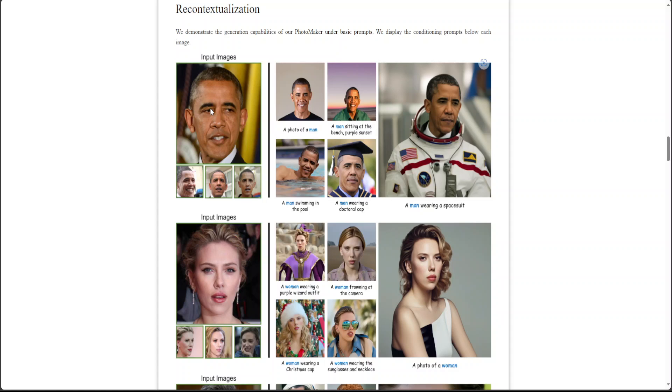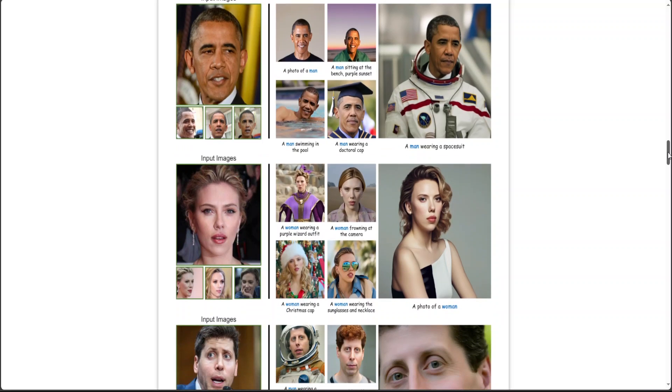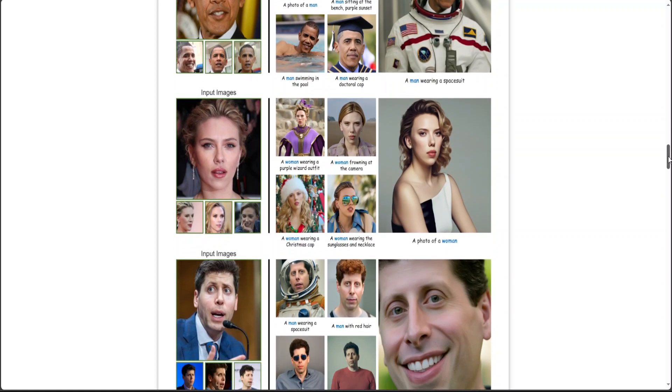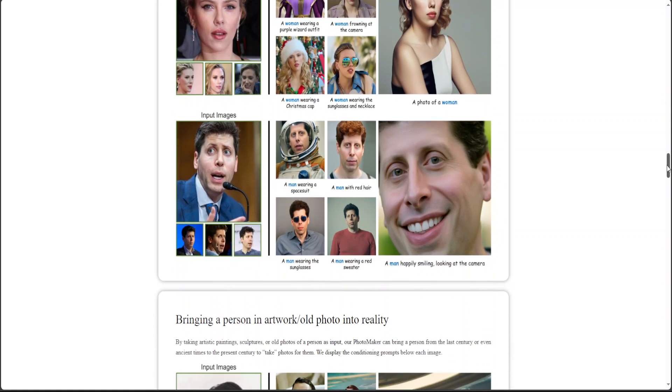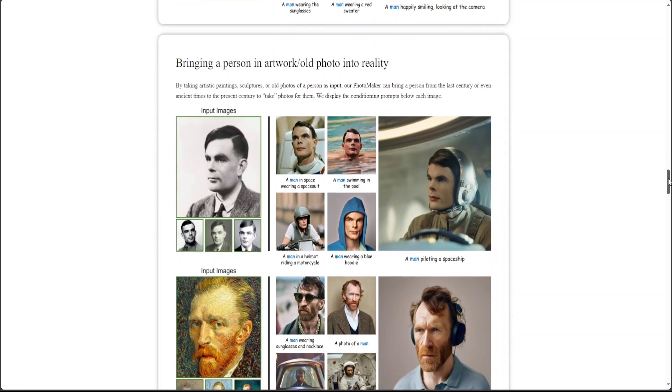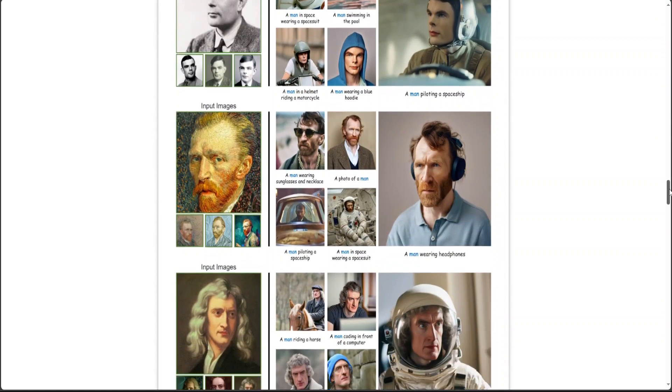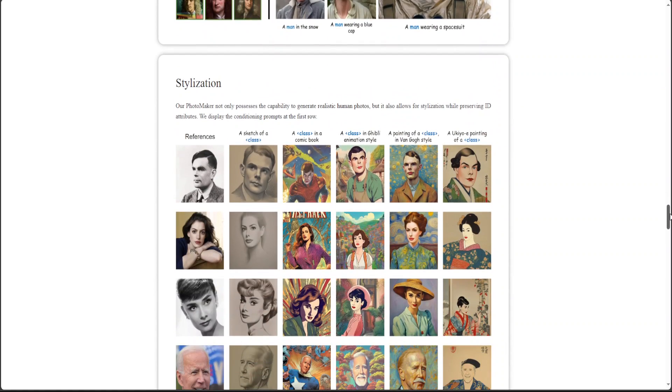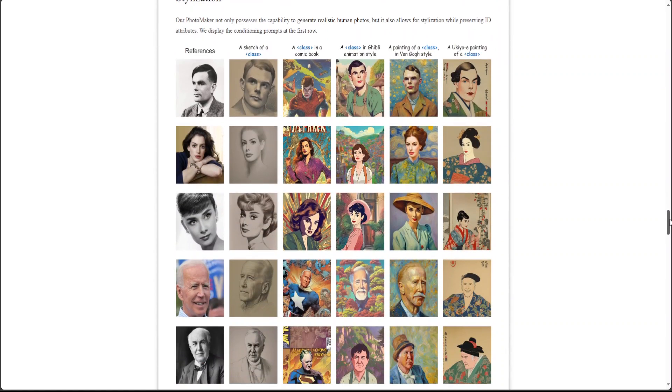You can see this is the input on the left and then on the right the text prompt is simply a man wearing a space suit, and then the face has been converted to this space suit with a man happily smiling and all that stuff.